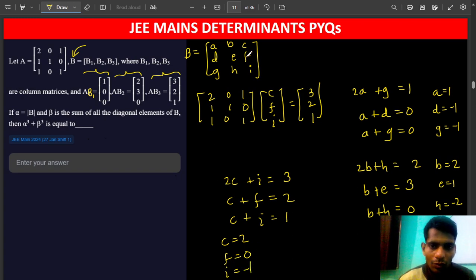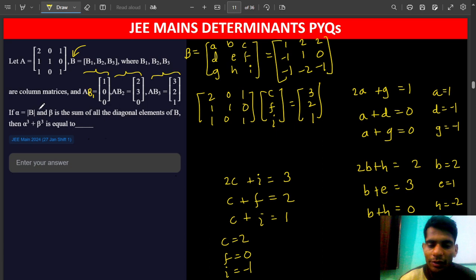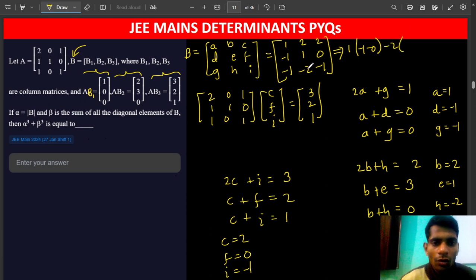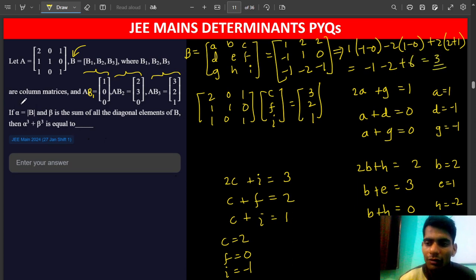Now we assemble the B matrix with entries A=1, D=-1, G=-1, B=2, E=1, H=-2, C=2, F=0, I=-1. Computing the determinant: 1 times ((-1)(-1) - 0) minus (-1) times (2(-1) - 0) plus 2 times (2 - (-1)(-1)) gives minus 1 minus 2 plus 6, so alpha equals 3.